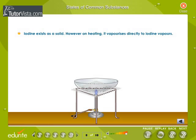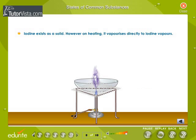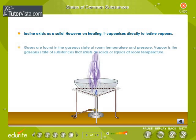Iodine exists as a solid. However, on heating, it vaporizes directly to iodine vapors.